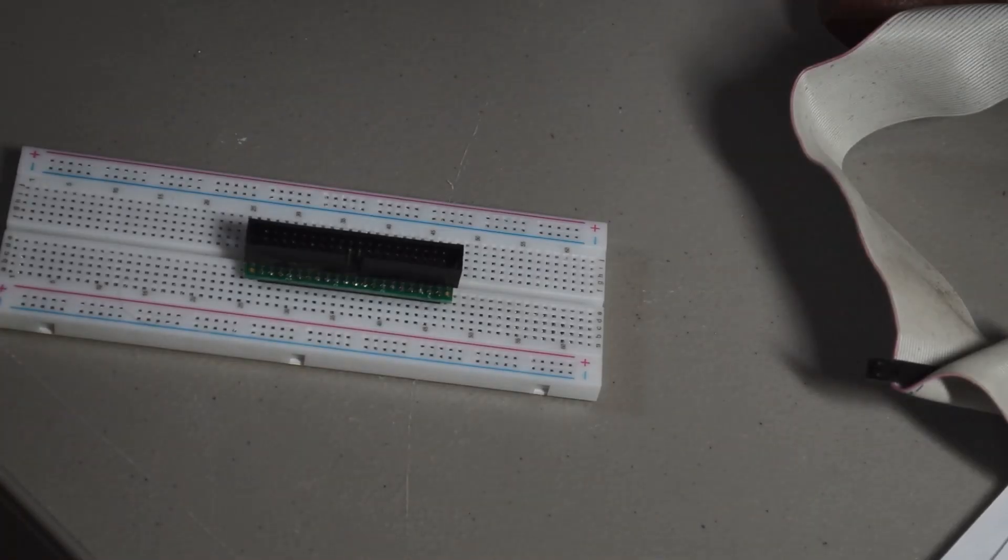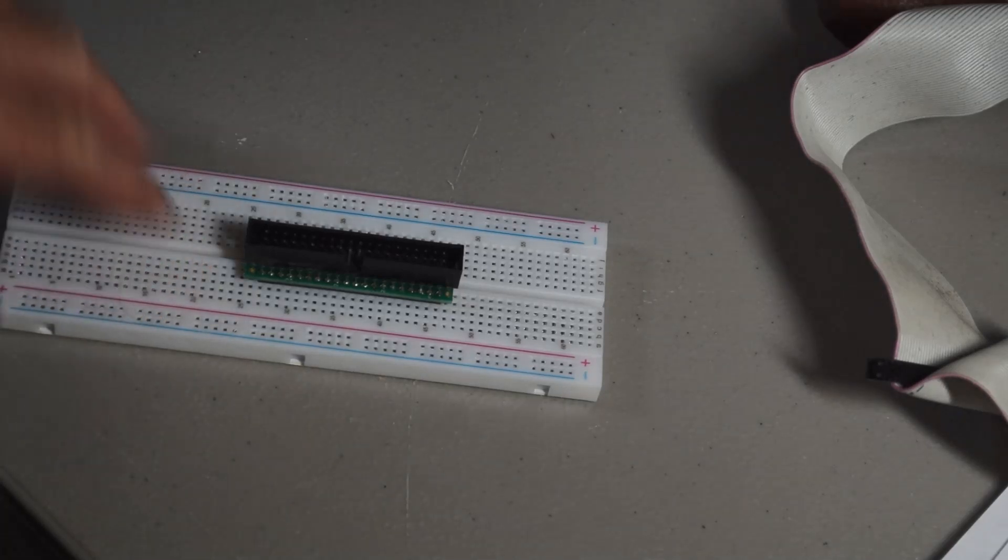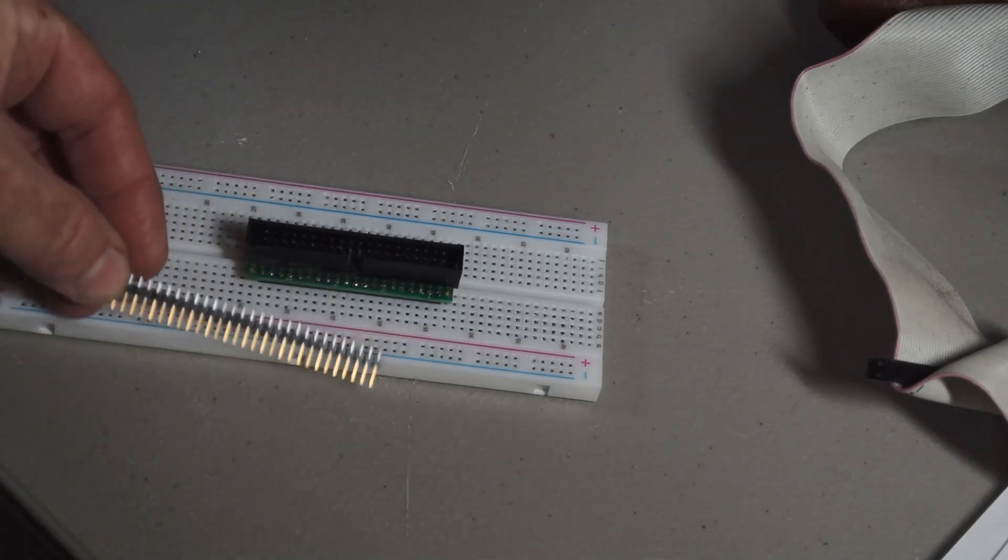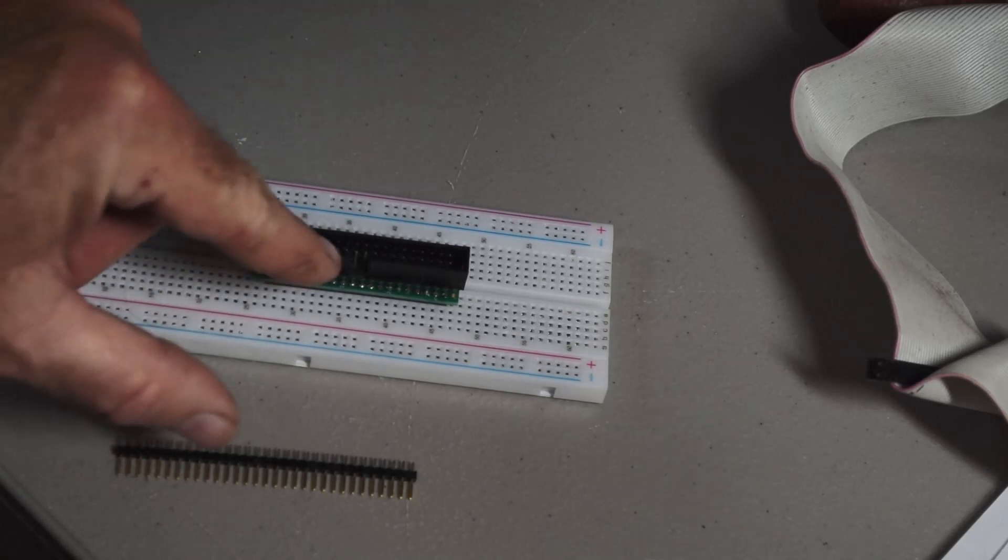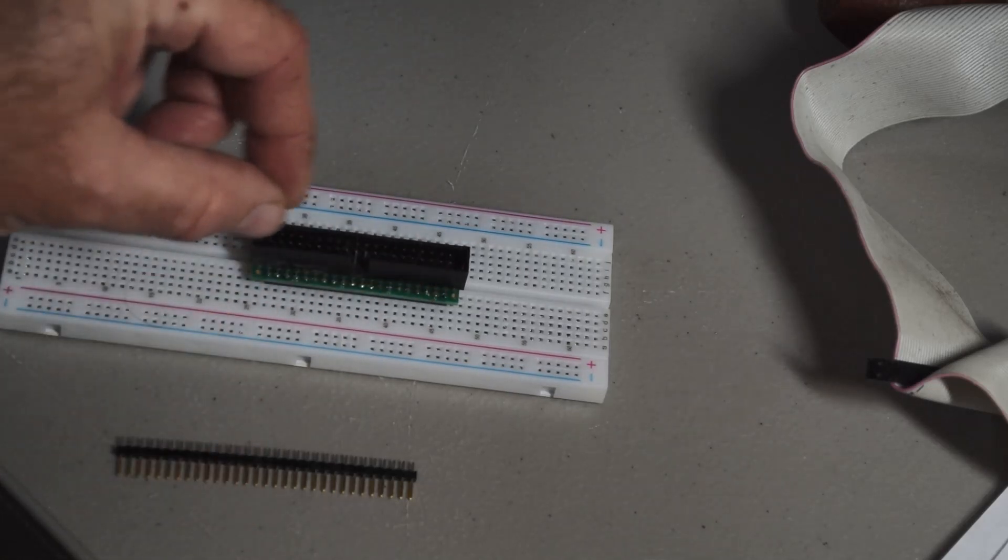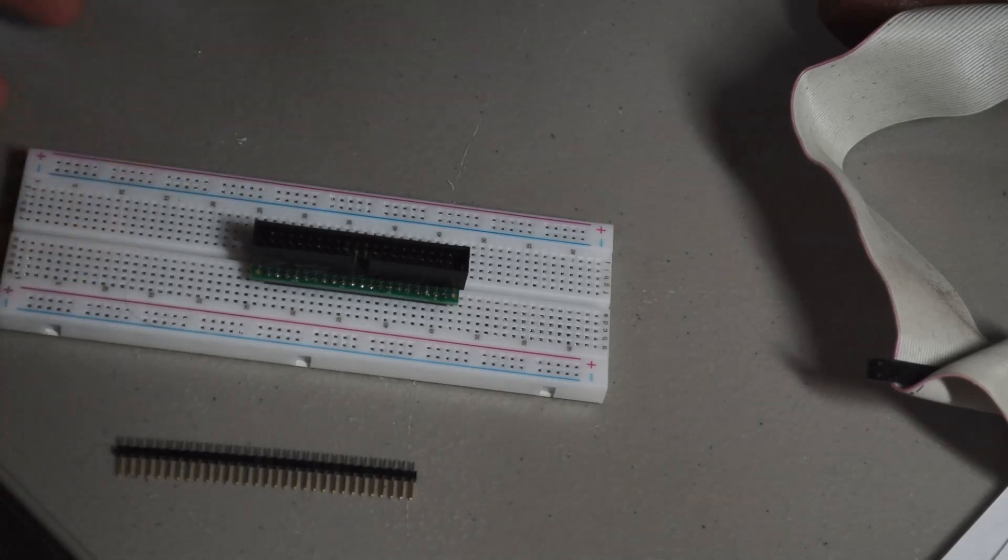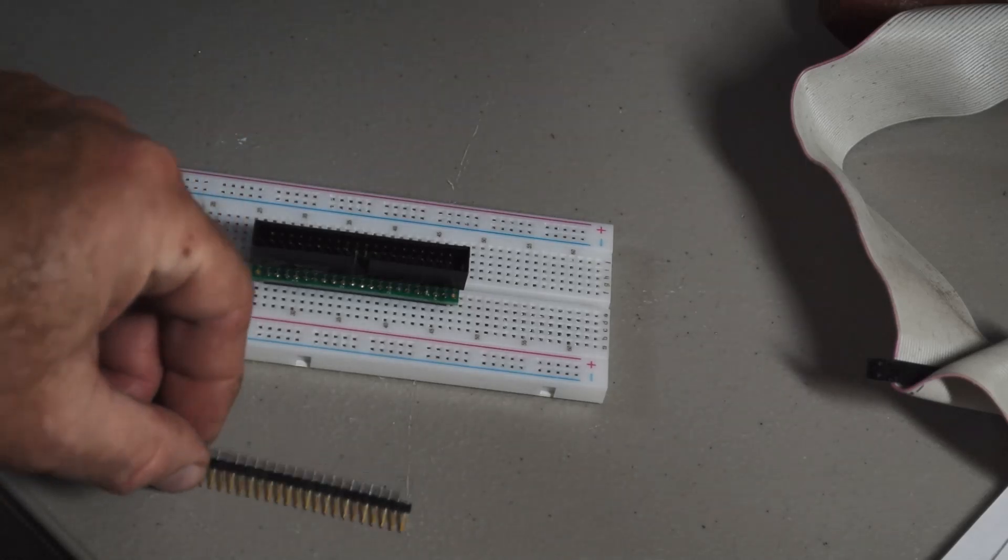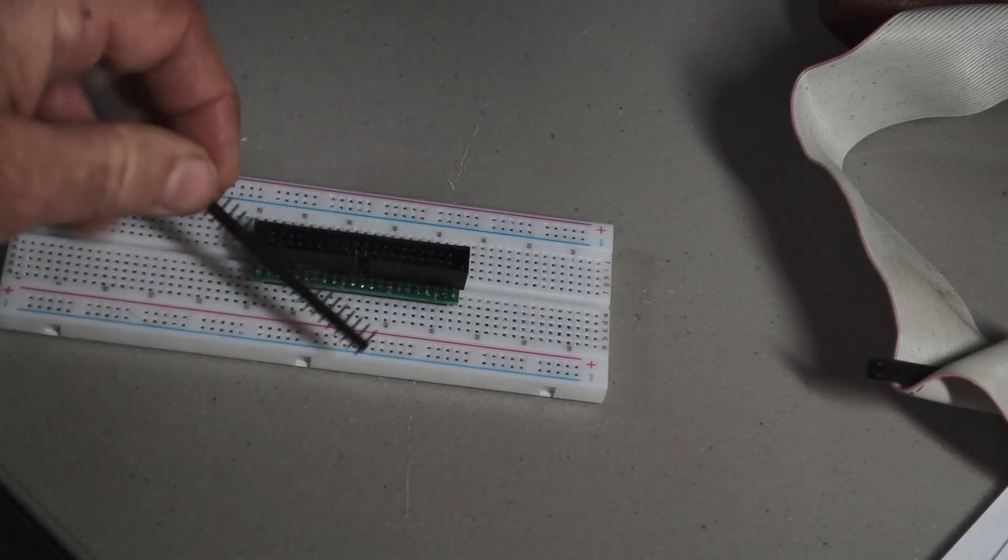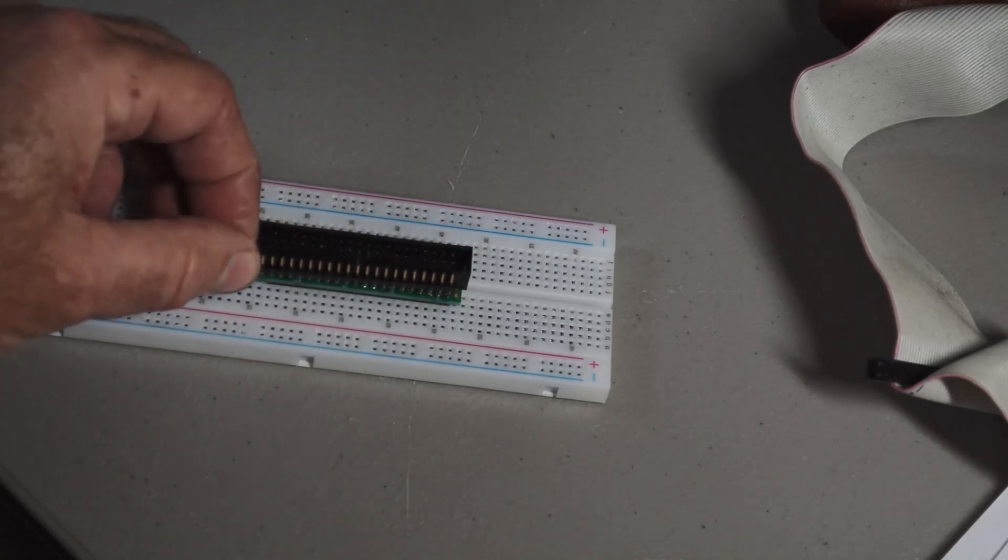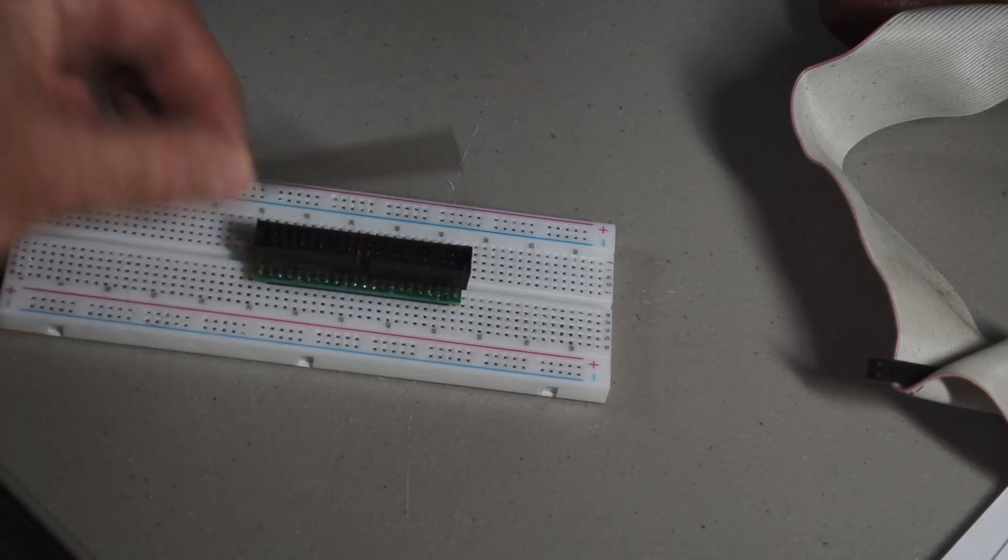So one potential improvement to this would be to use headers that are tall on both sides. And so they would stick up on this side so that you could plug on female DuPont jumpers. That's a possibility. I didn't think about that until after I built these. But, yeah, having headers sticking up this way, too, could potentially be useful and give you another place to attach jumper wires to anyway.